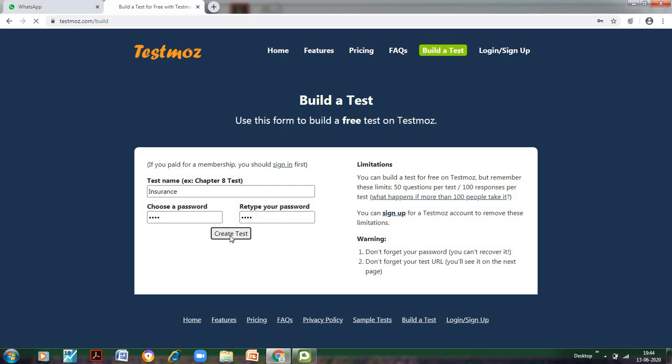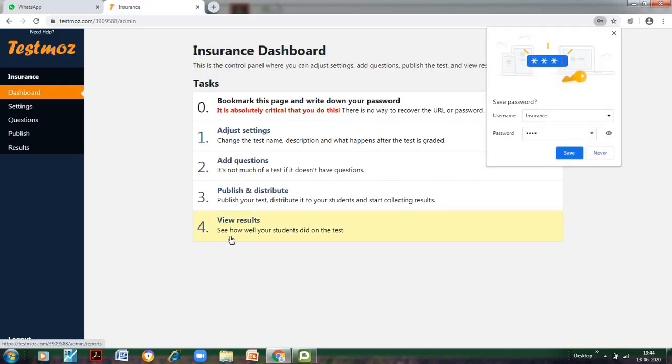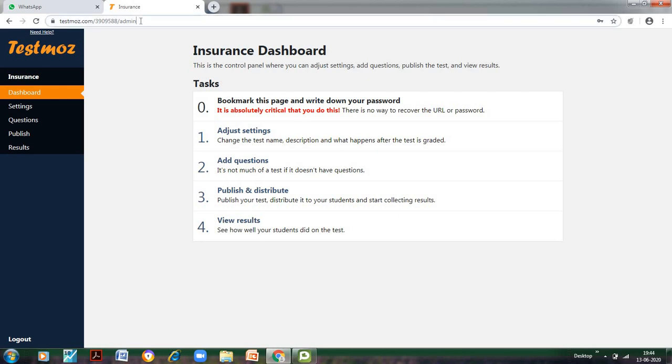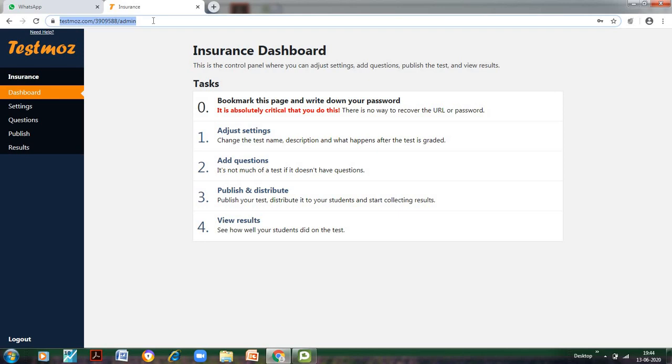Just click on 'Create Test.' Now as soon as we create the test, these are the four things. The first thing is bookmark this page and write down your password. So what we can do is we can just save this URL and copy it somewhere so that whenever we want to analyze the results of the students, we can simply use this URL. And as I told you in the beginning, you don't dare to forget your password, otherwise there would be a problem.